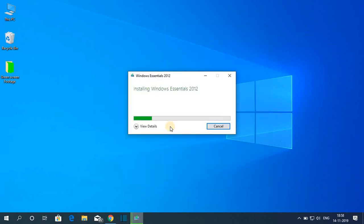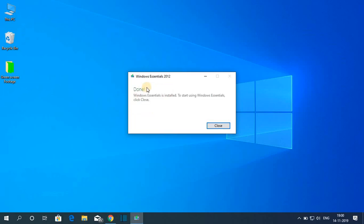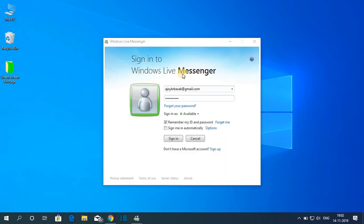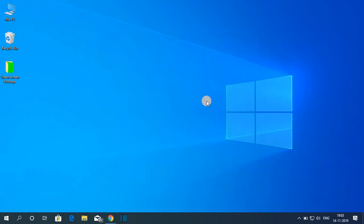Here you can see it is installing, so it will take some time — wait until the installation process is complete. The installation has been completed; simply click on Close. For Windows Live Messenger you have to sign in with your Microsoft account. If you want to sign in, click on Sign In, or you can cancel. So we have successfully installed Windows Essentials 2012 official build on Windows 10.